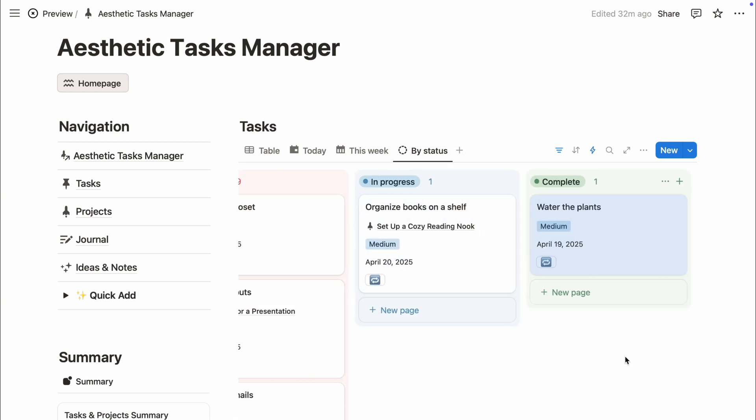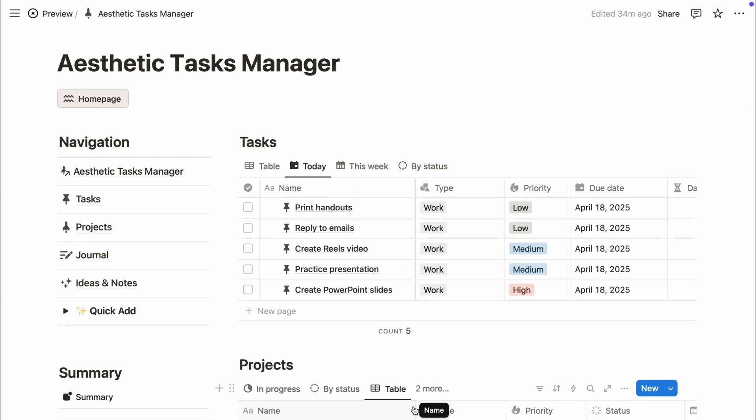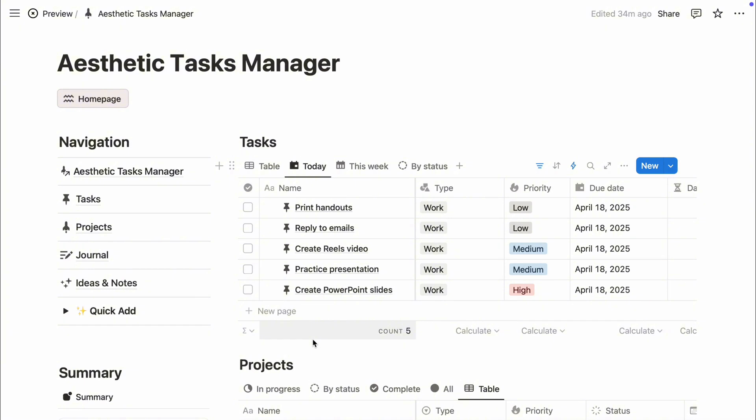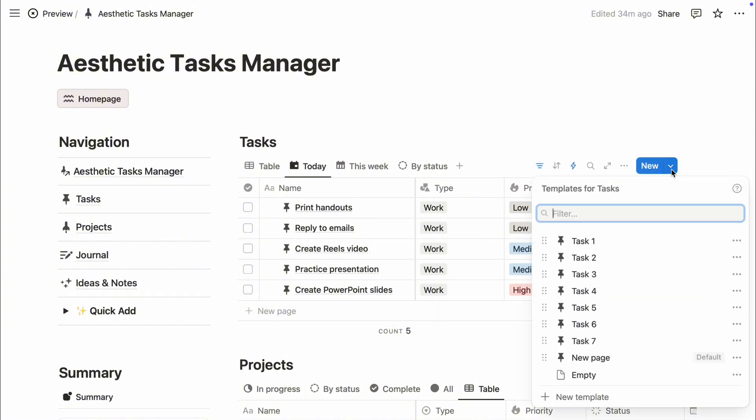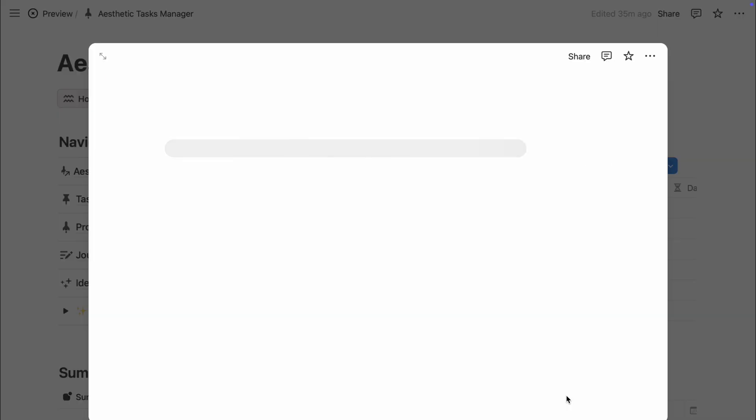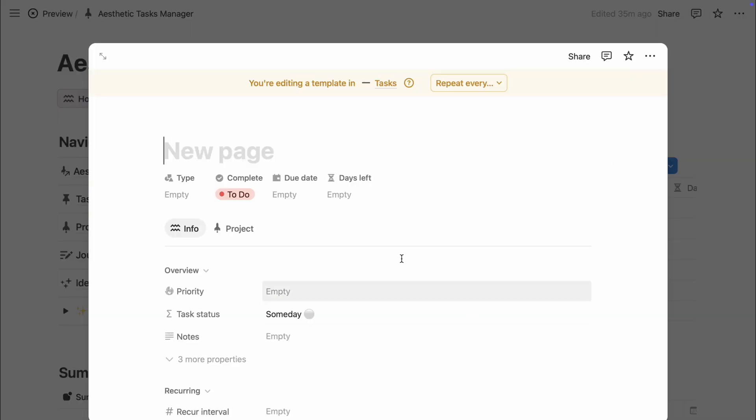Use default templates inside your database to save time and create consistency. Click the dropdown next to the blue New button, then select New Template.